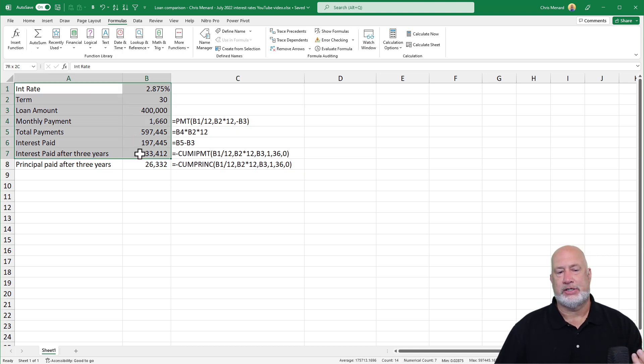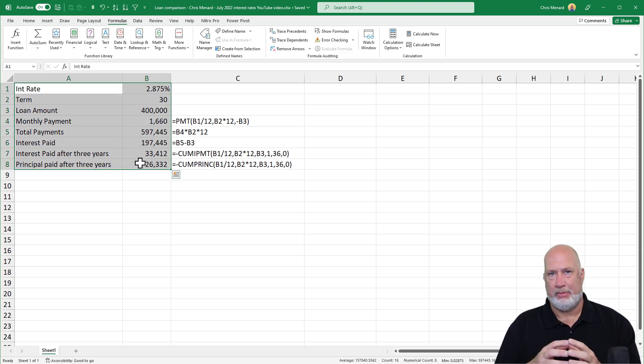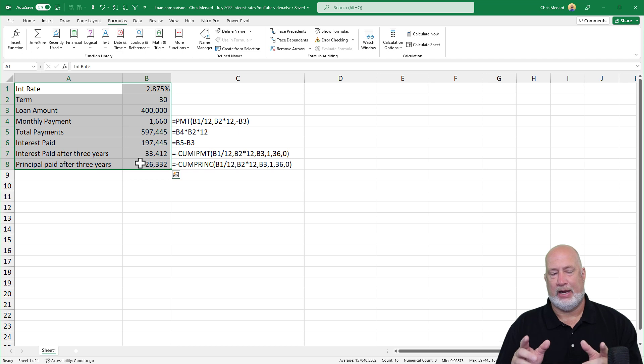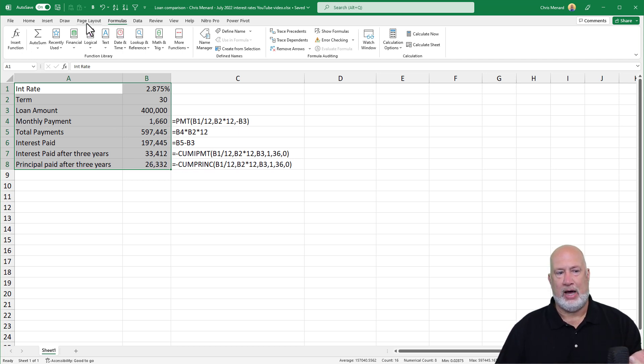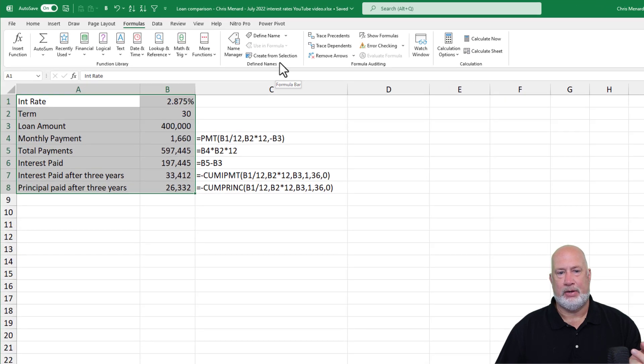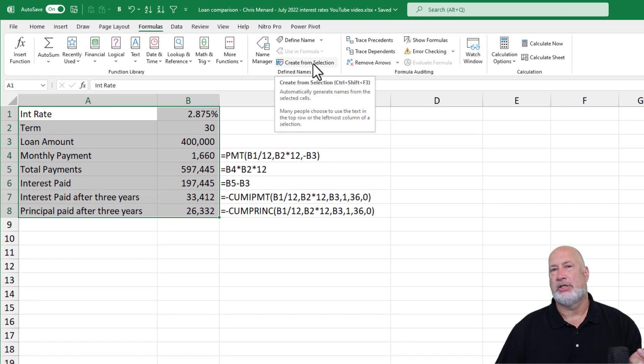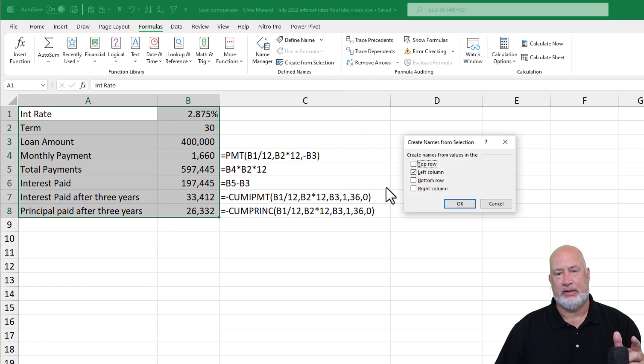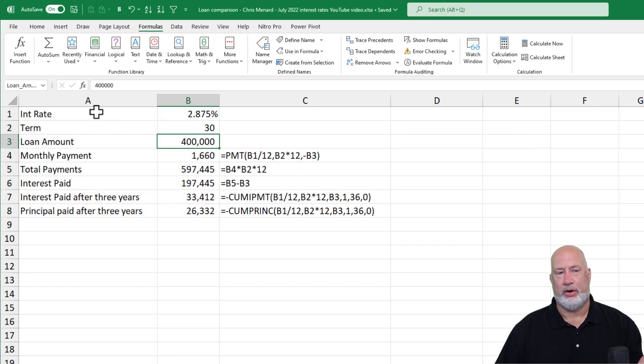You don't have to do this step. We're headed to the scenario manager right now. You don't have to do this step, but I like to name the range. So highlight them. Go to the formulas tab at the top. Create from selection. I've got A1 to cell B8 selected.